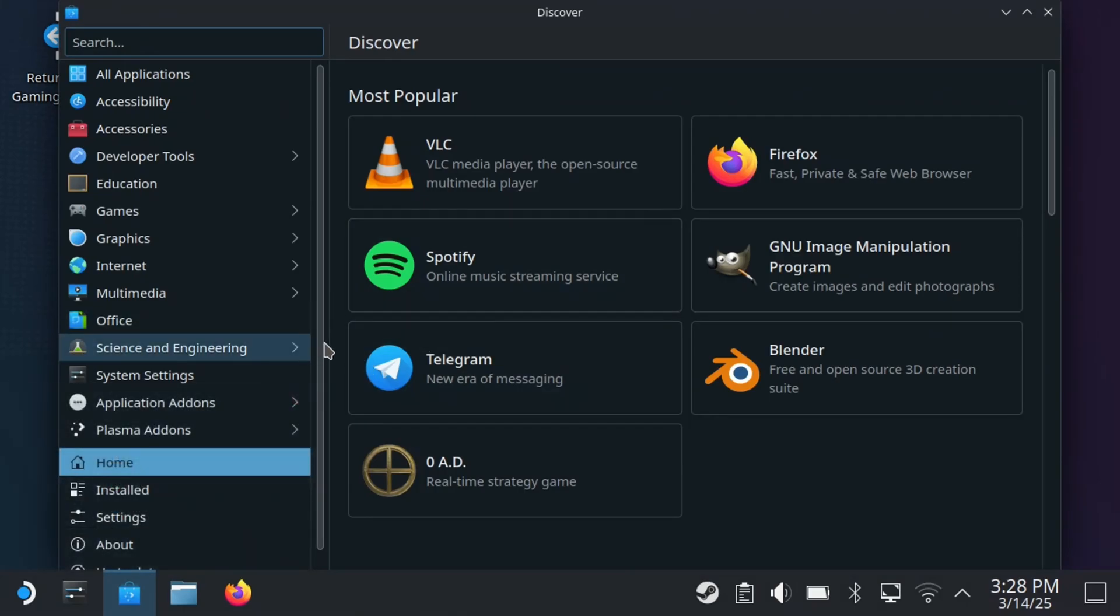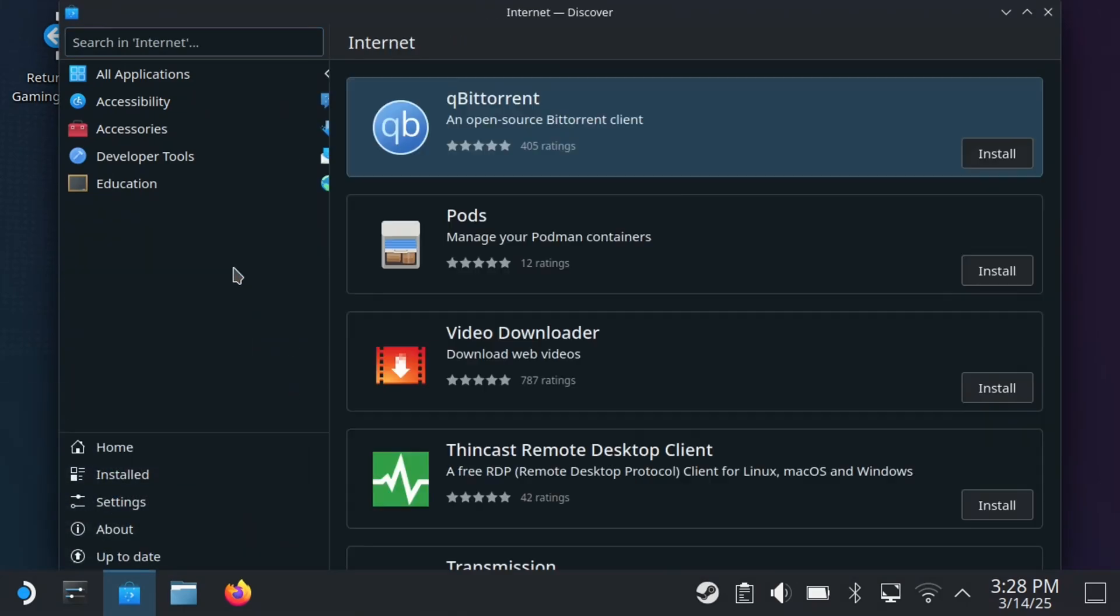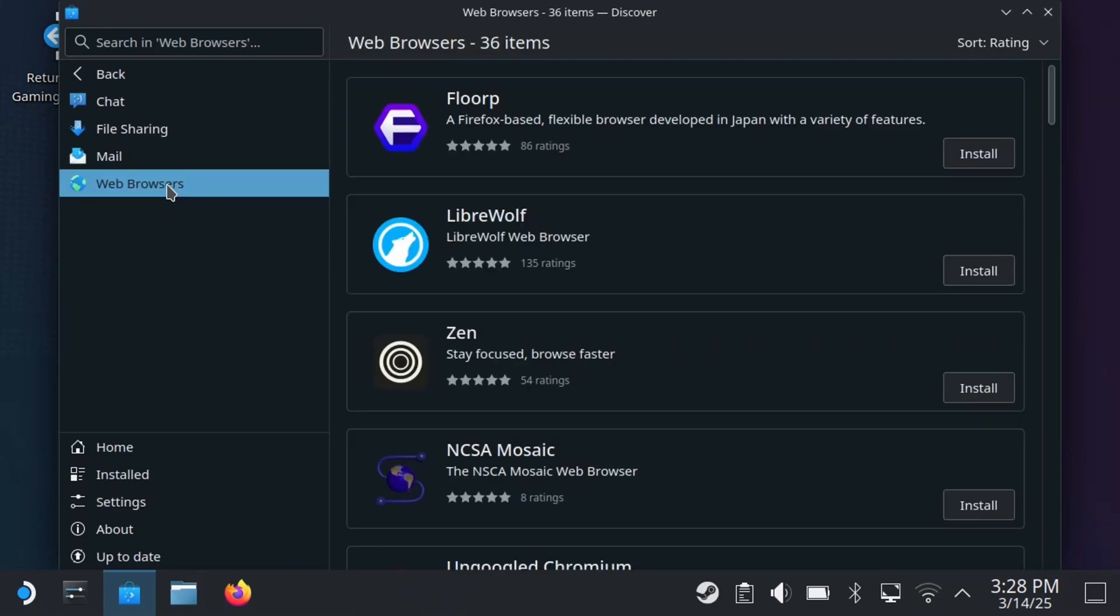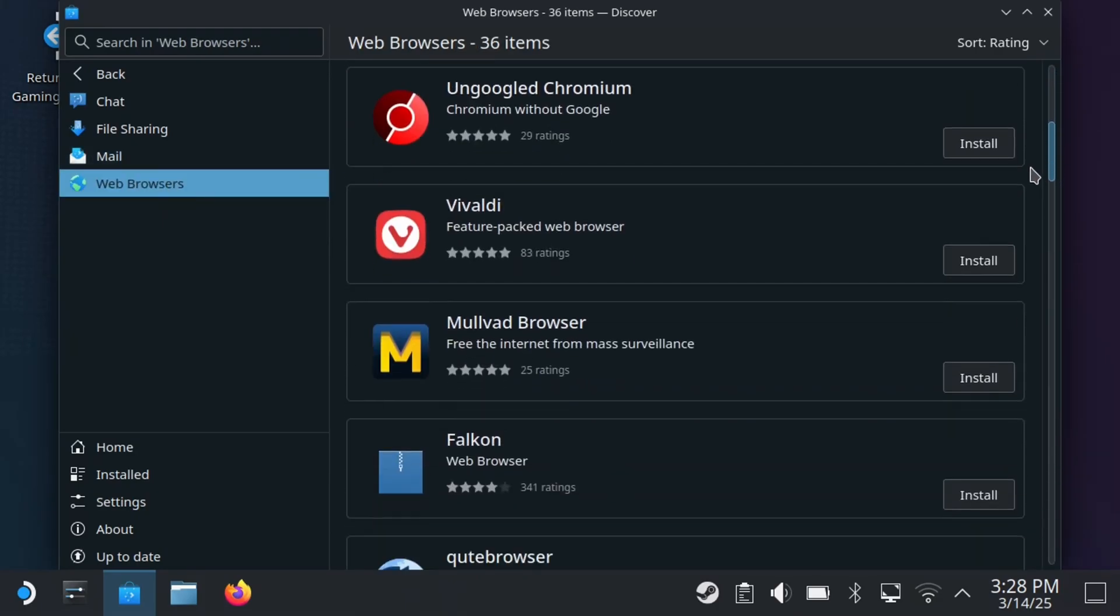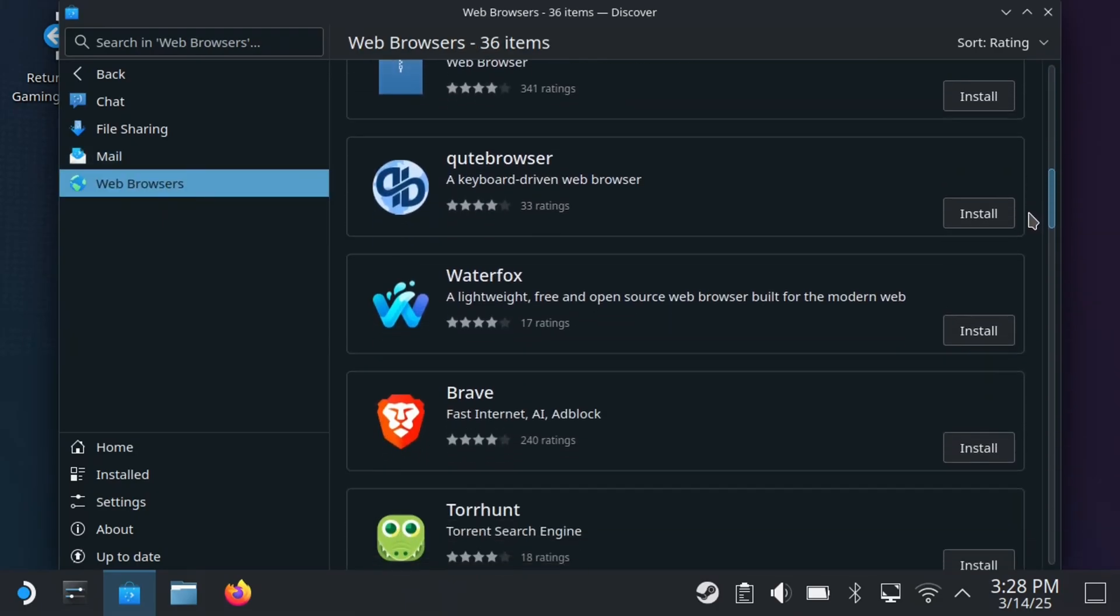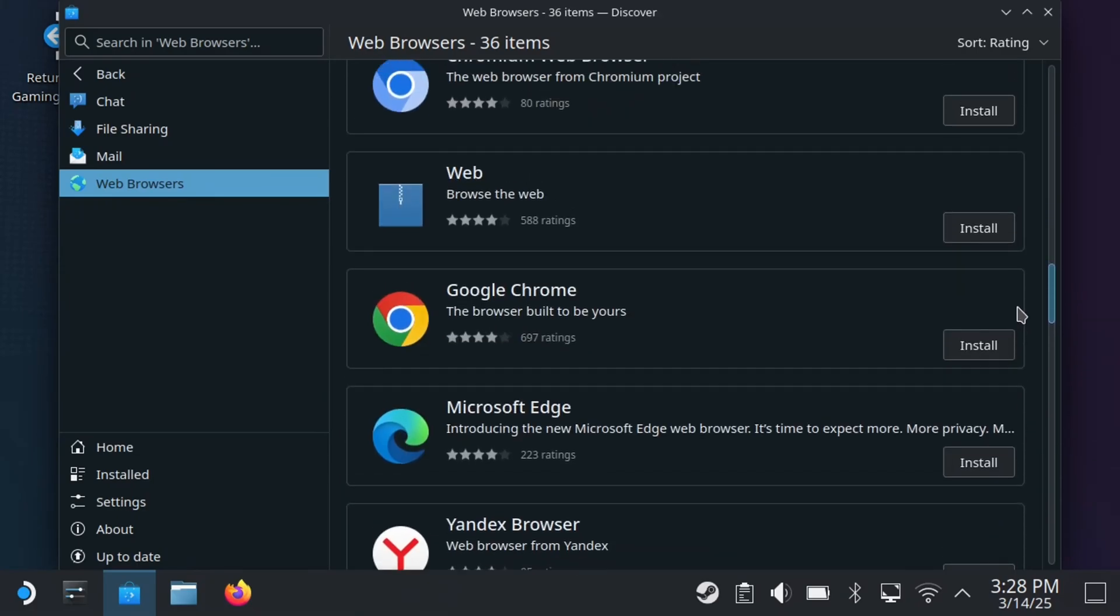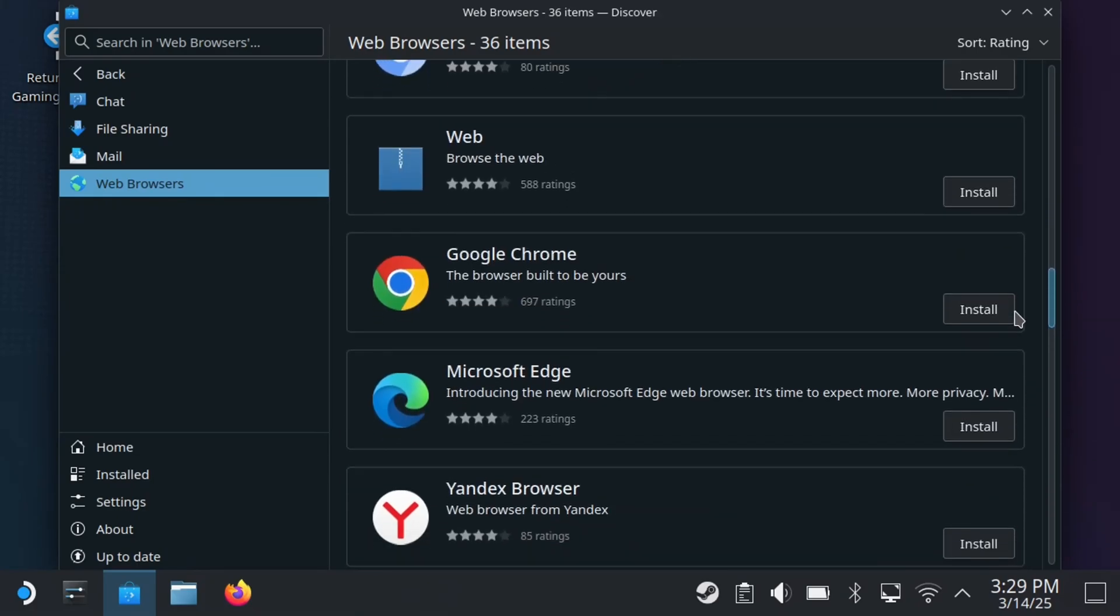So have a look on the left sidebar, and you want to select the Internet option. And from here, we're going to select Web Browsers. So here you're going to find a bunch of different web browsers I recommend you have a look through. In this case, I'm going to scroll down and look for Google Chrome. And then I'm going to select the Installation button beside it.